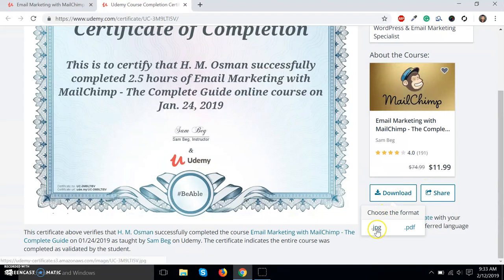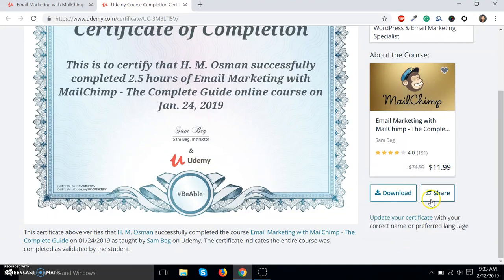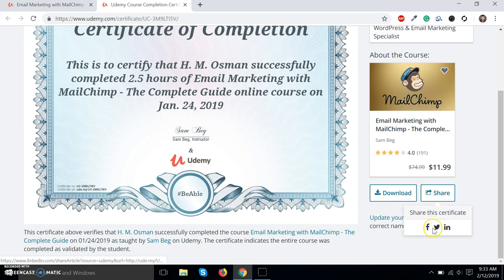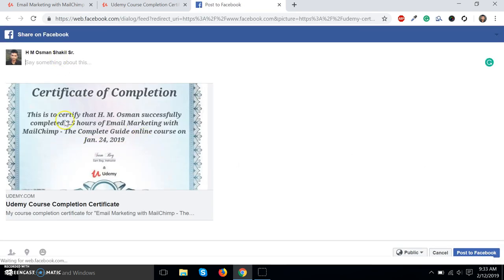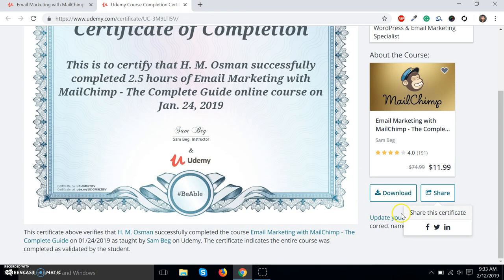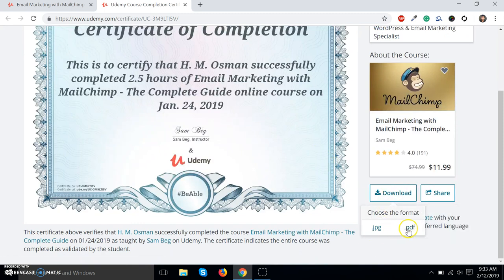You can download this certificate from here in JPG or PDF format, or you can share your certificate on Facebook, Twitter, and LinkedIn. I'm not going to share this certificate. If you click here, you can download the PDF or JPG file.